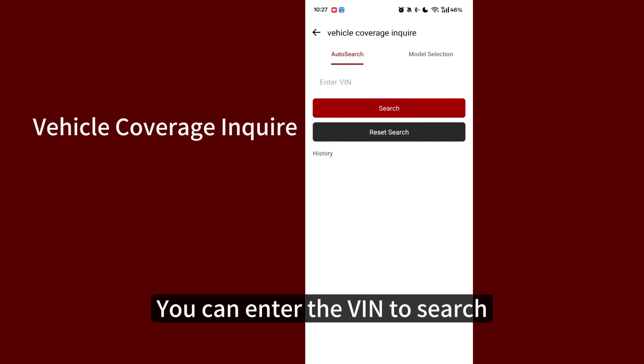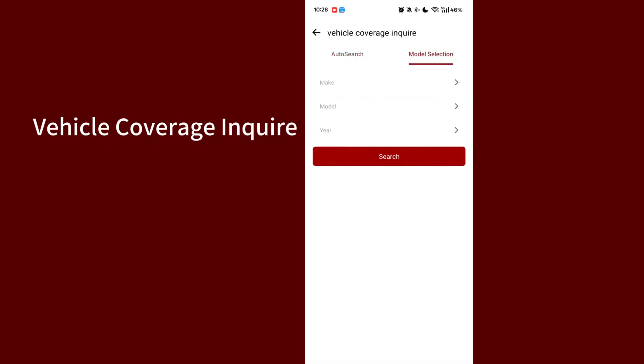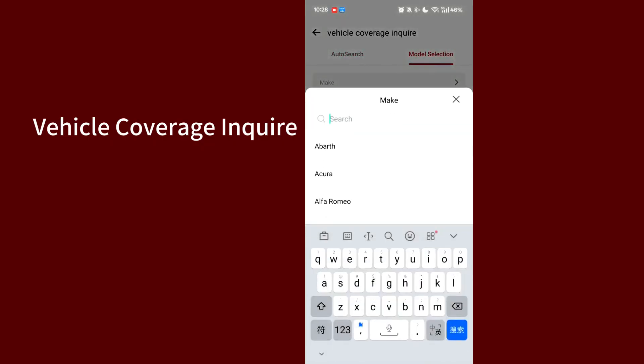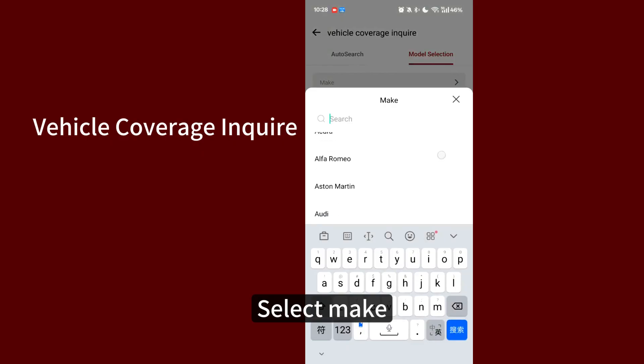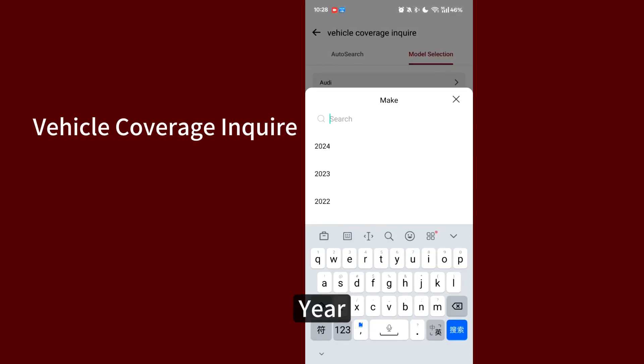You can enter the VIN to search. Select Make Model. Year.